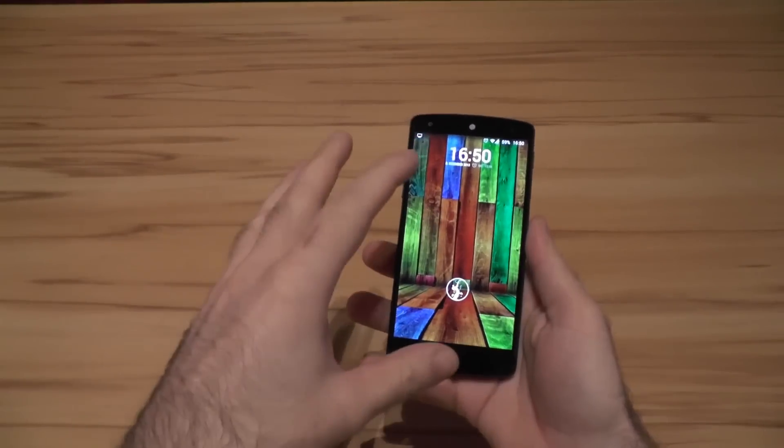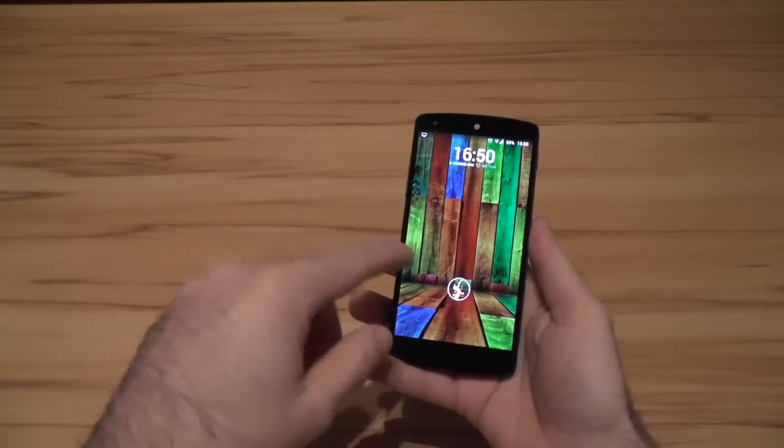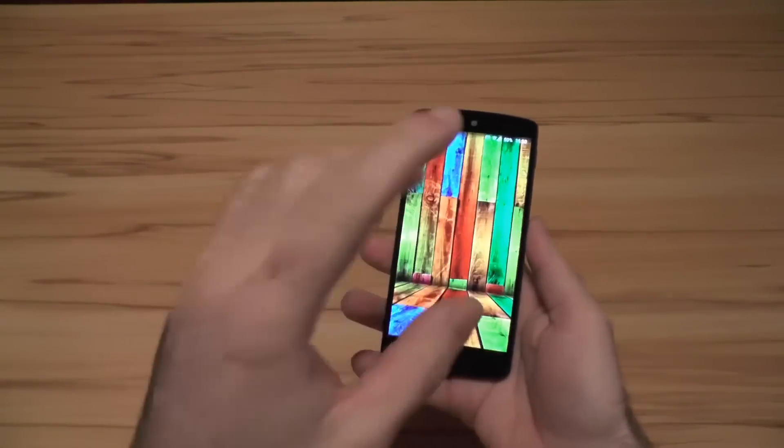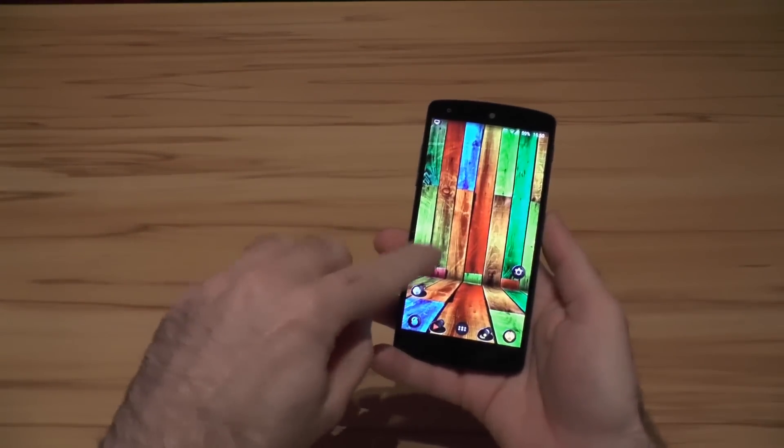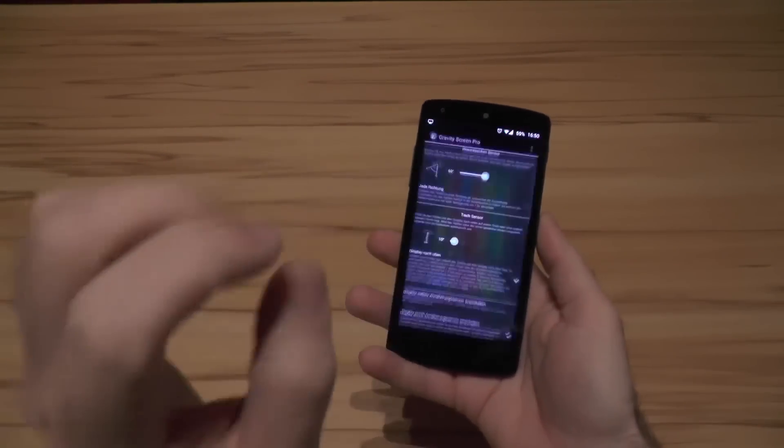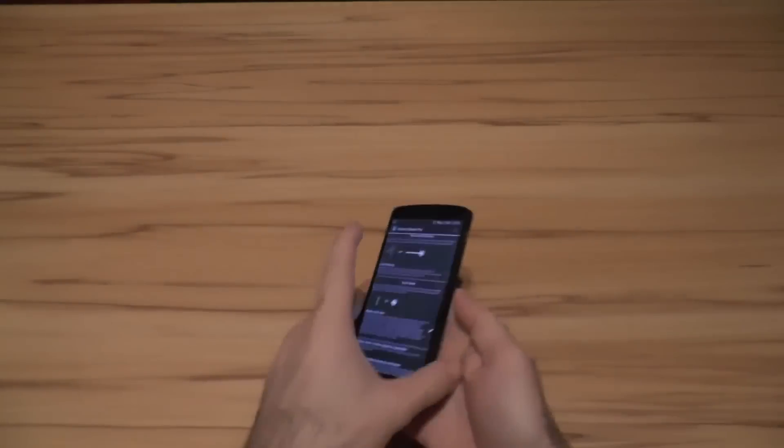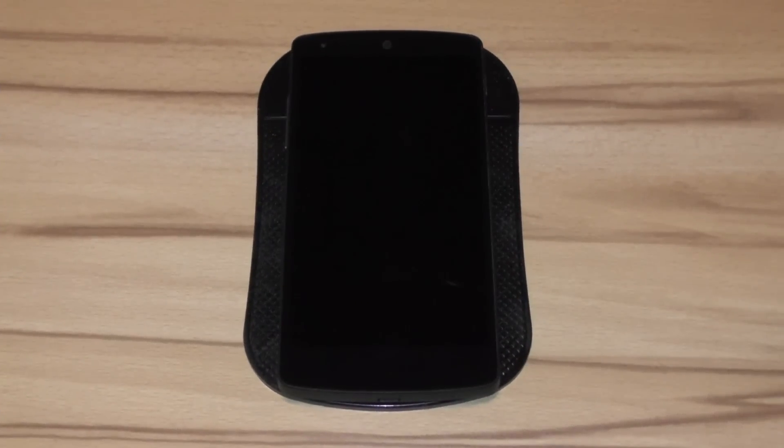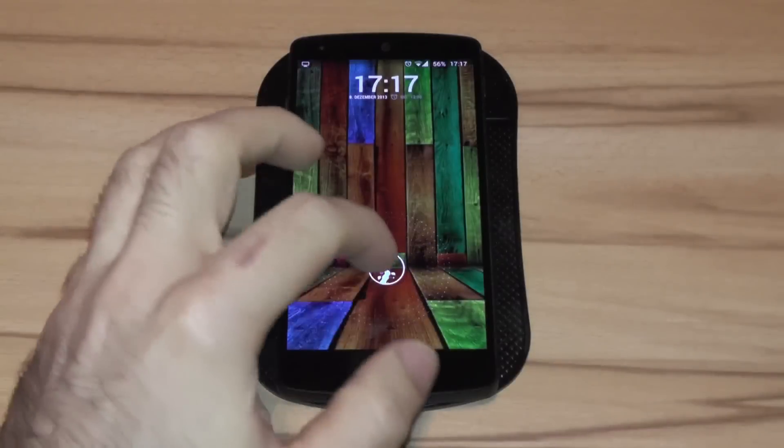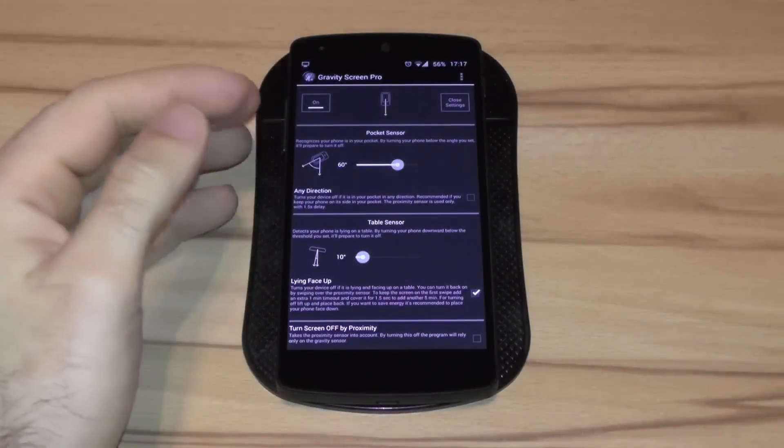So this is what the app can do and how it works. Now let's dive into the settings and show you real quick what else is there. Okay, now let's dive into the app and see what options we've got here.